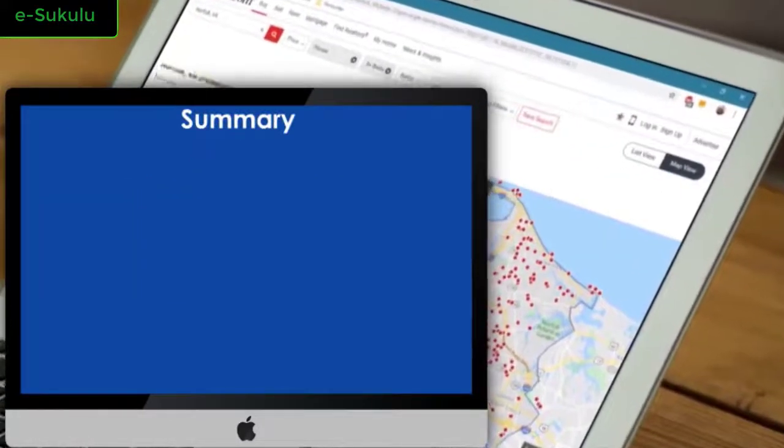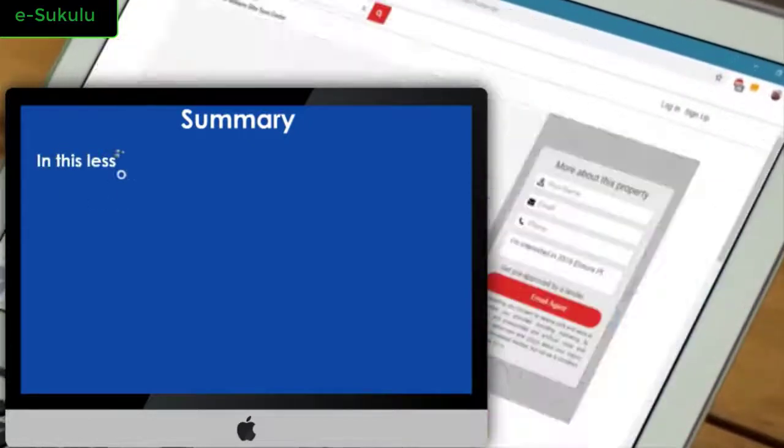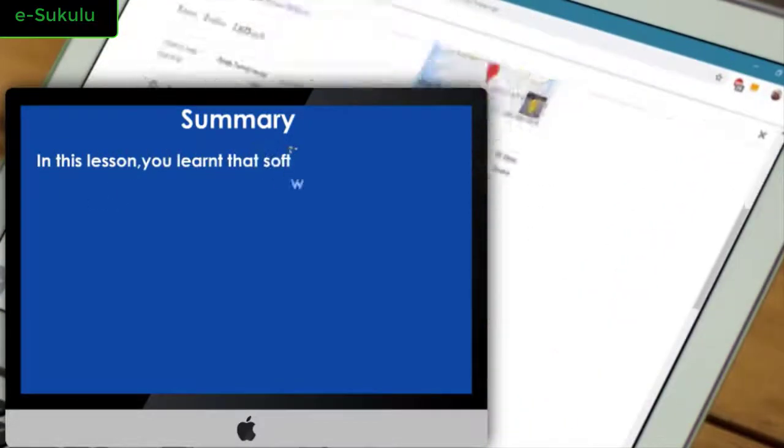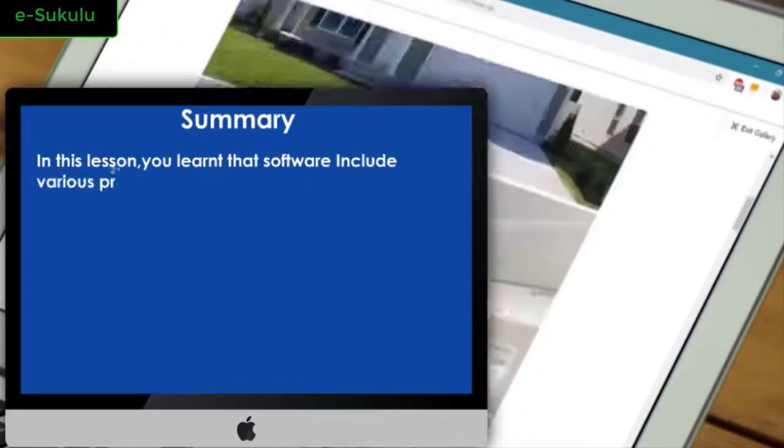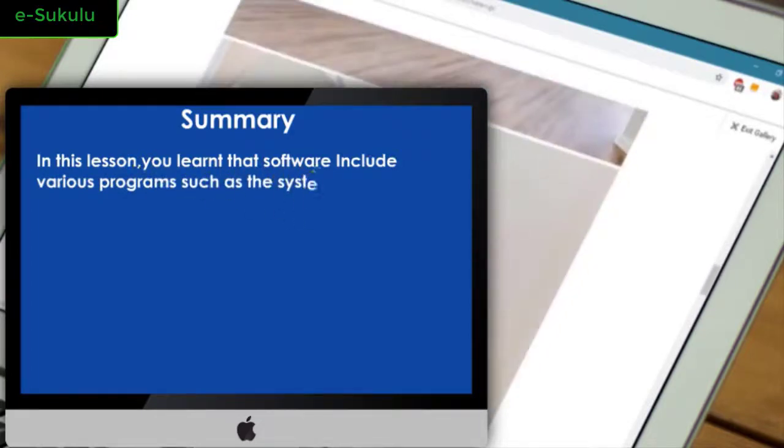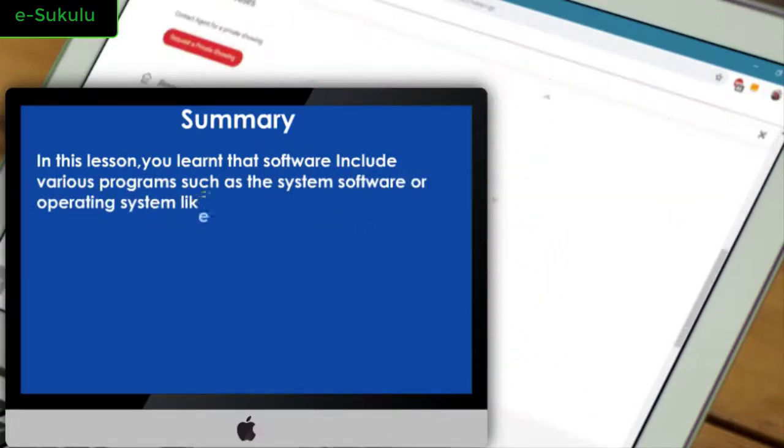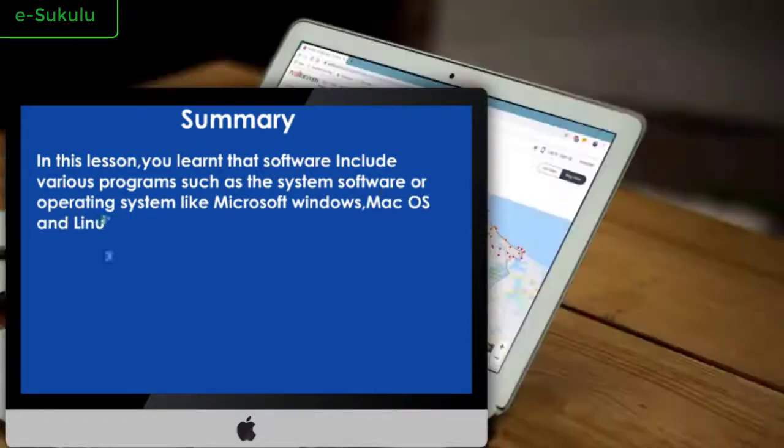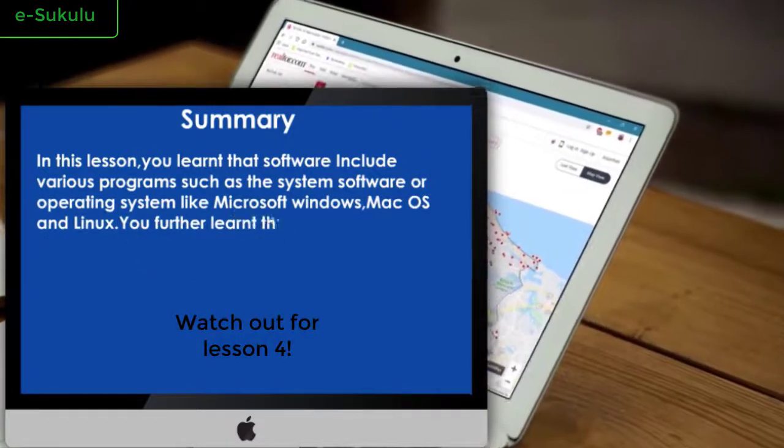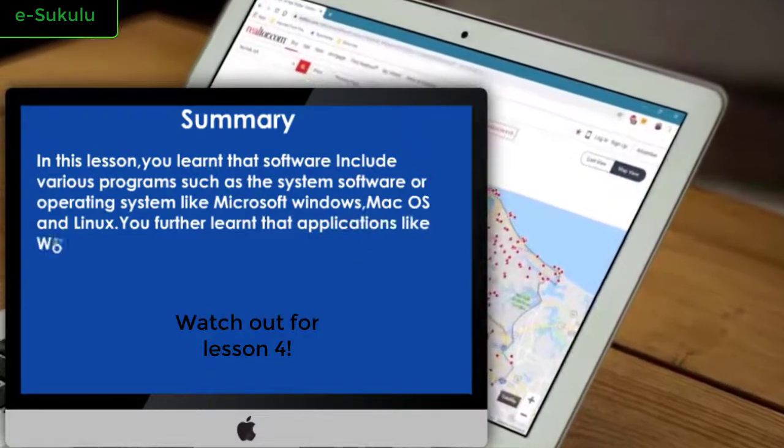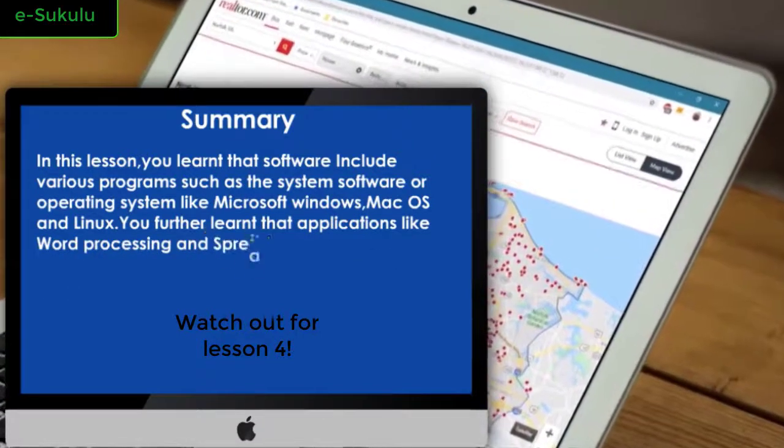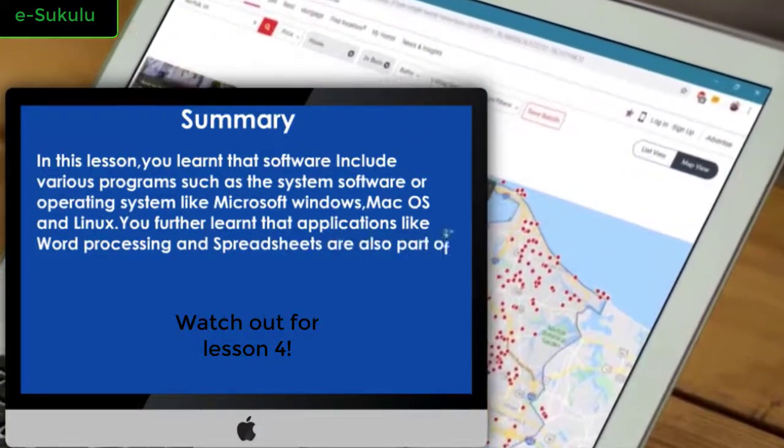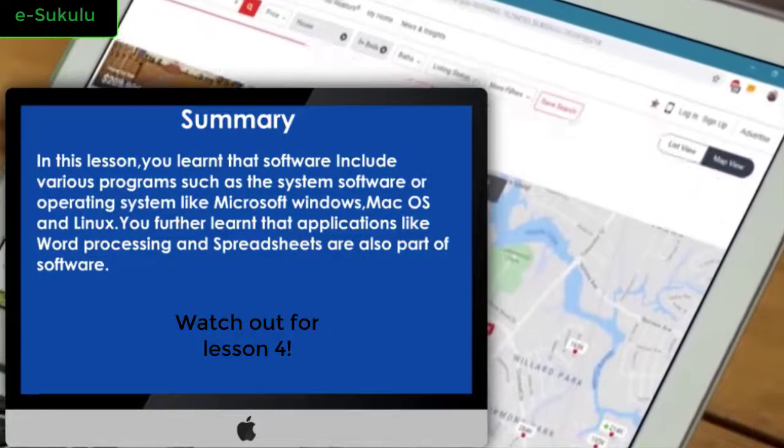Summary: In this lesson, you learned that software includes various programs such as the system software or operating system like Microsoft Windows, Mac OS, and Linux. You further learned that applications like word processing and spreadsheets are also part of software.